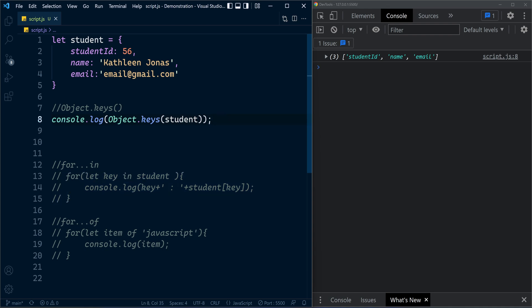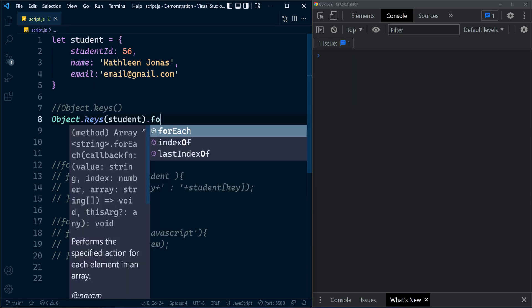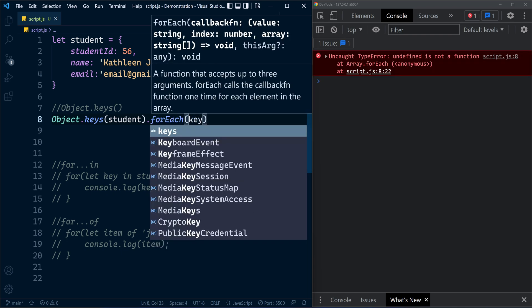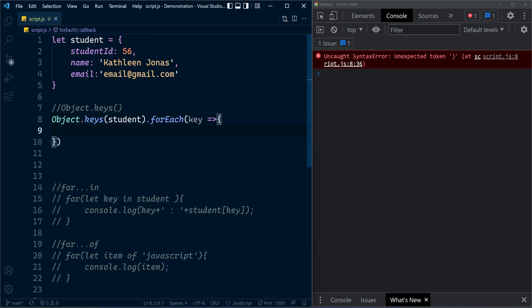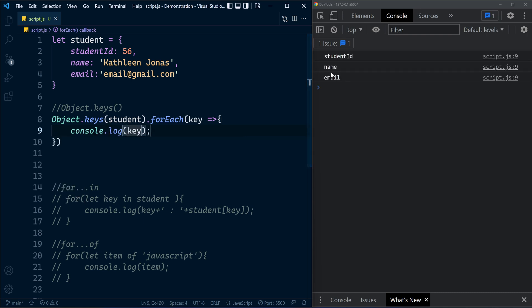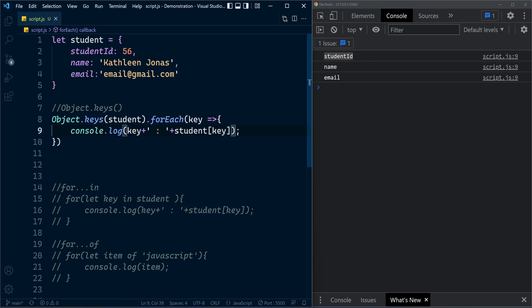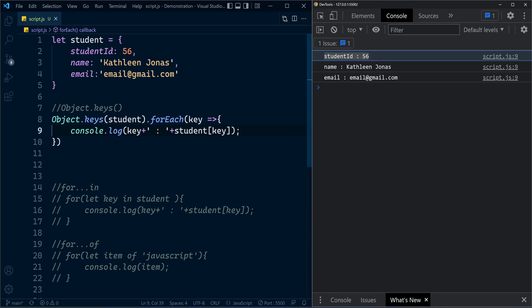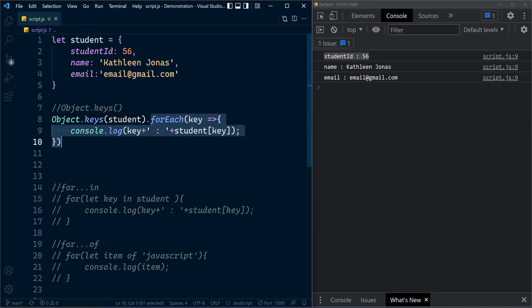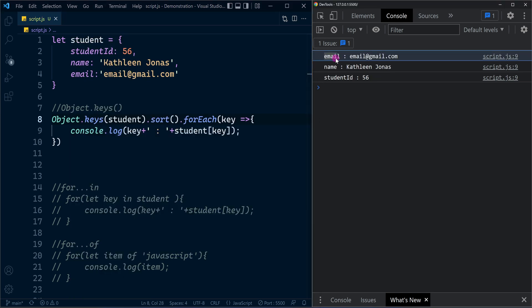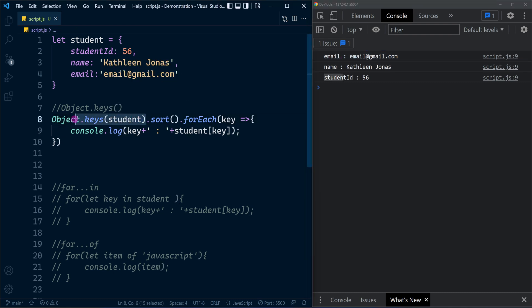Now you can use the returned array however you want. If you want to iterate through the keys like we did before, you can call forEach on the returned array with an arrow function, printing the key. You can also append the corresponding value as we did with for...in. Suppose you have a custom requirement to show key-value pairs in sorted order — just call the sort function before forEach. The advantage of Object.keys is this kind of flexibility.